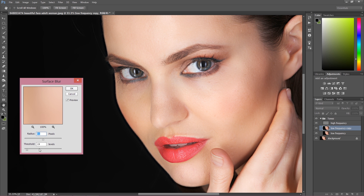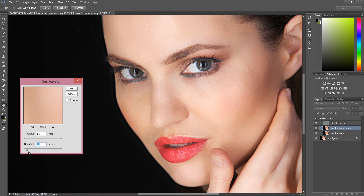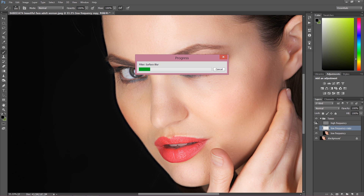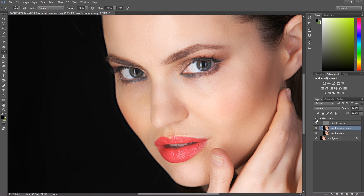When you pull the threshold too high, you blow out the edges, which we don't want — it just gets messy. So keep the threshold under 20 so it won't destroy the image. Our tones are fixed — press OK. The Surface Blur processing can take a while so we have to wait. Once done, as you can see — one move and our tones are fixed.